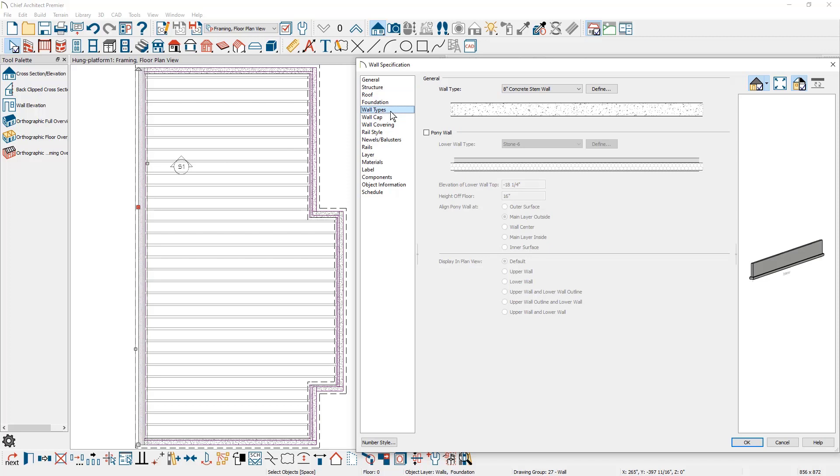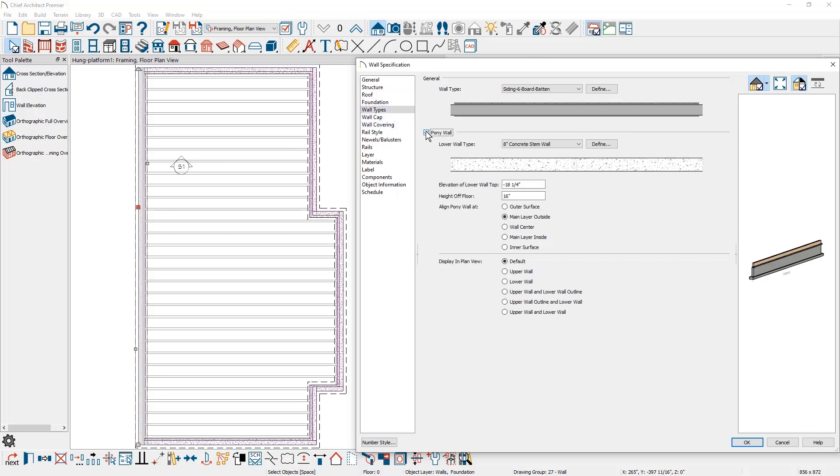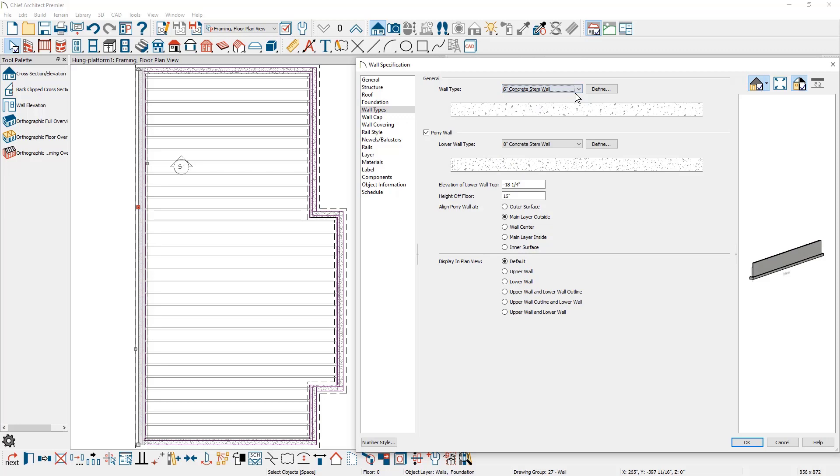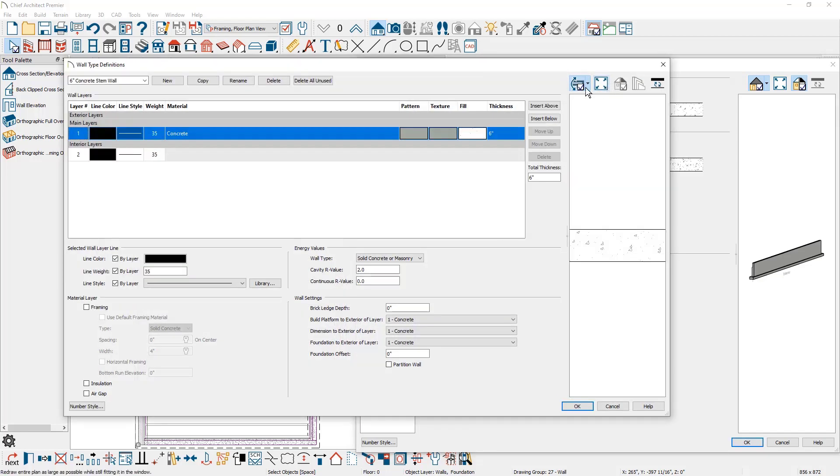On the wall types panel is the option to mark a wall as the pony wall. The lower portion of the wall I'm going to leave unchanged at an eight inch stem wall. For the upper portion of the wall, I'm going to change that to a six inch concrete stem wall. If you need to create a six inch concrete stem wall, you can click the define button, come in, make a copy of the wall and then set the thickness and the other layers that you want to create that particular wall.